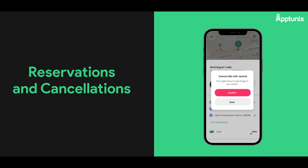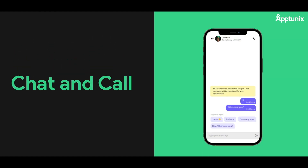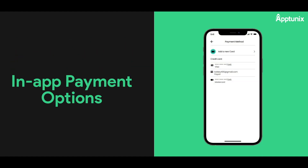Reservations and Cancellations allow users to schedule and cancel rides at their convenience. Chat and Call facilitates communication between passengers and drivers regarding itinerary specifics. In-app Payment Options offer secure and hassle-free payment methods.